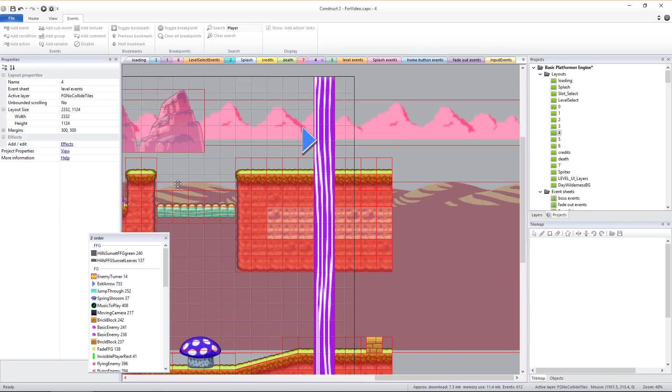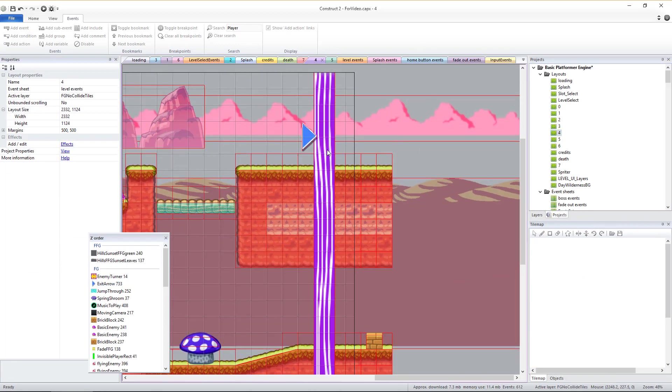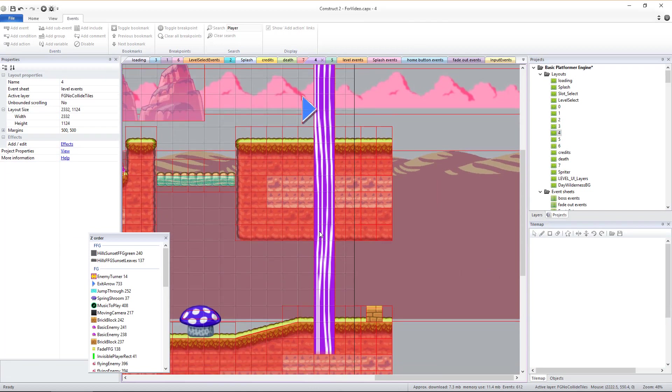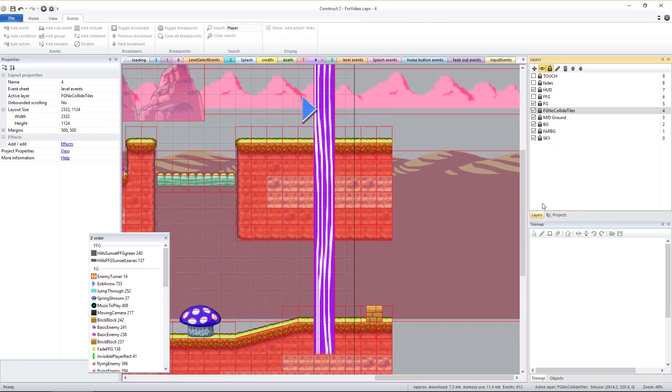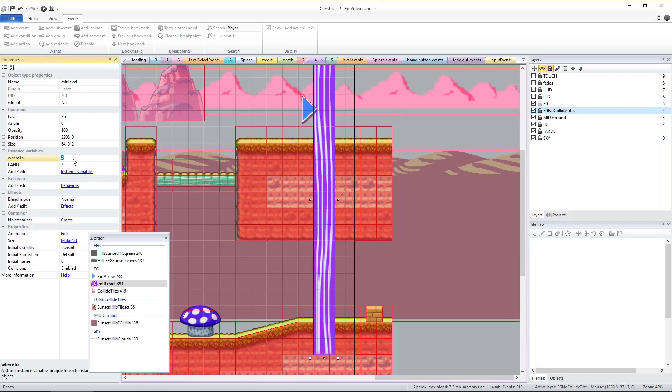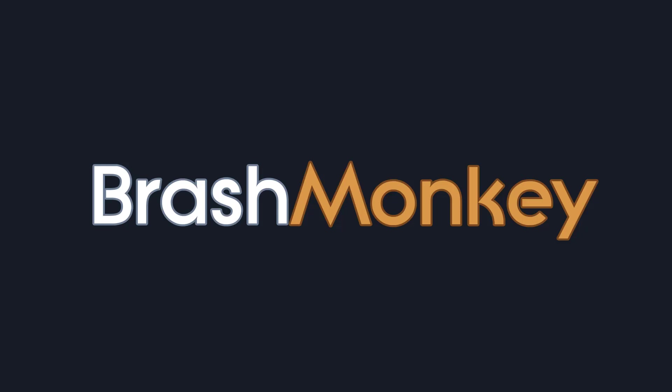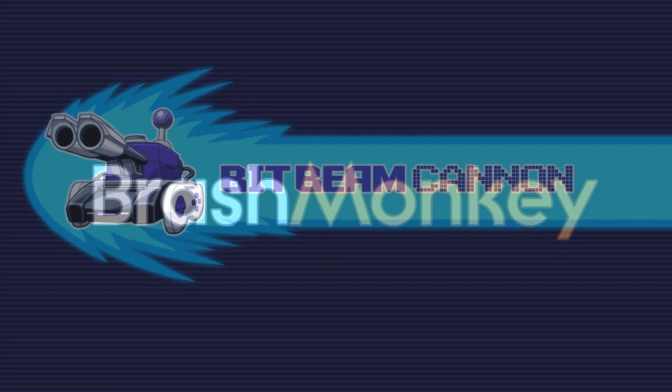The exit level sprite should be stretched to cover the entire possible area the player might be able to go at the very end of each level. The fade out and exit of the level will be triggered as soon as the player overlaps any part of this exit level sprite. Thanks for watching.